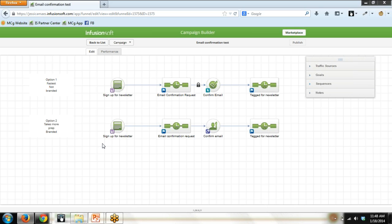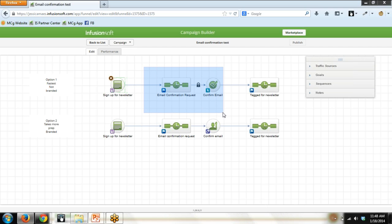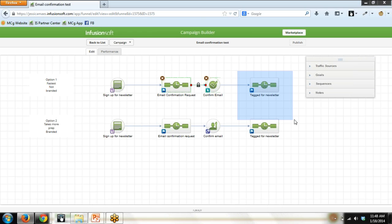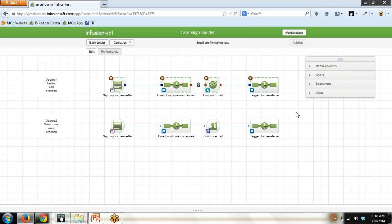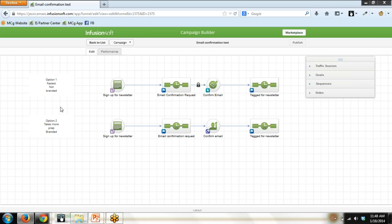So that's known as email confirmation. It's also known as double opt-in. So we've got here an opt-in form. This would send out an email that has a link asking them to confirm that they would like to receive this information. And once they click, you either deliver the information or in this case we would tag for a newsletter. This top row, you can build using all of the information over here. I call this a toolbox. So all the tools in your toolbox and I'm referring to this as option one. It is the fastest way to get an email confirmation up and running, but it's not branded.